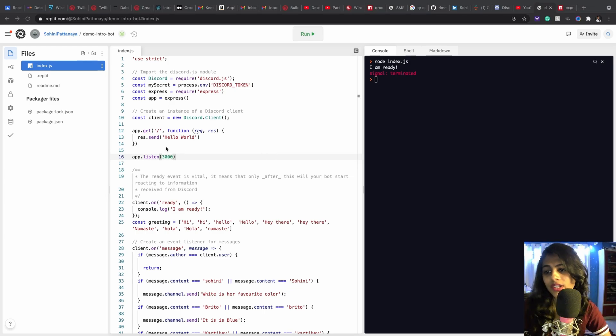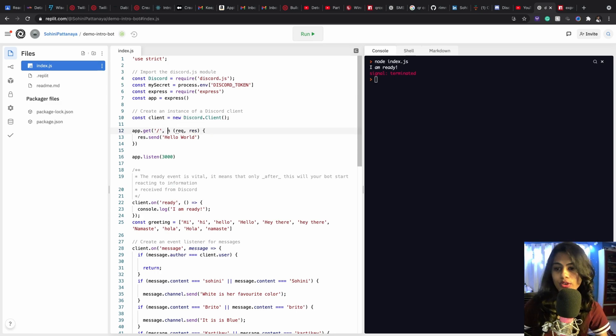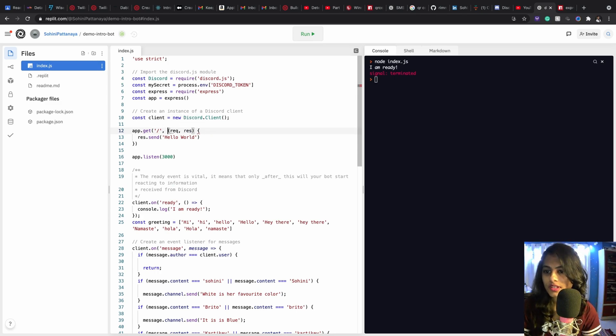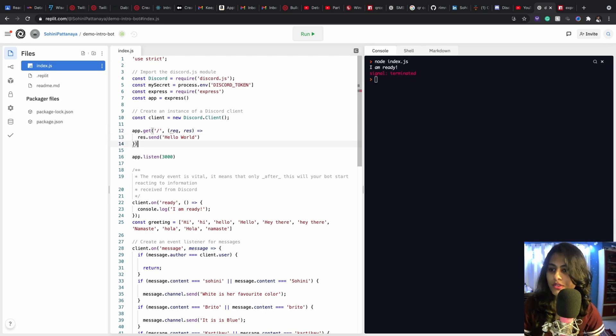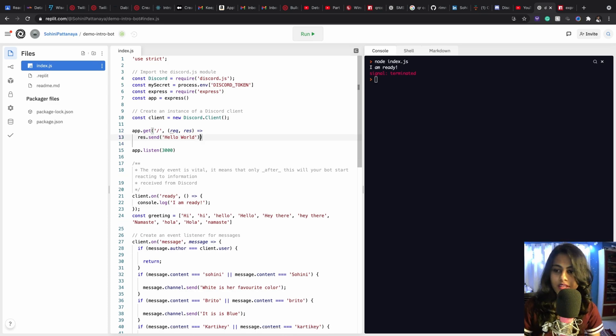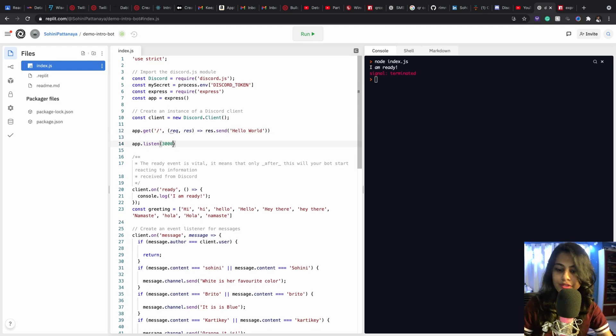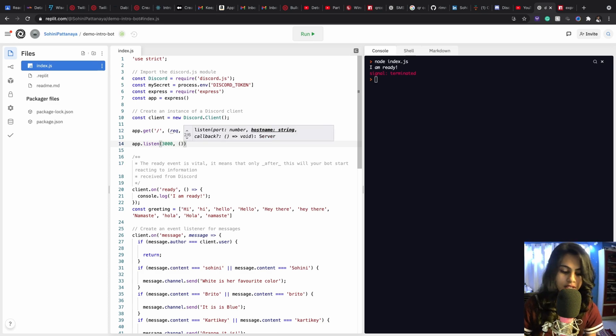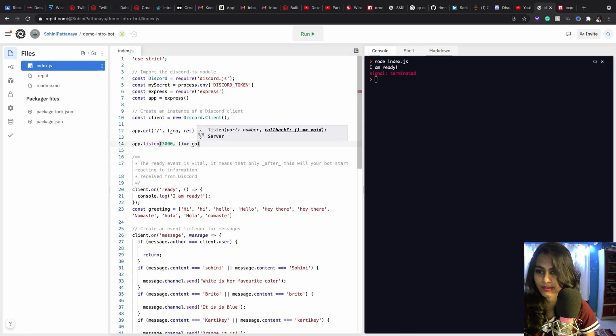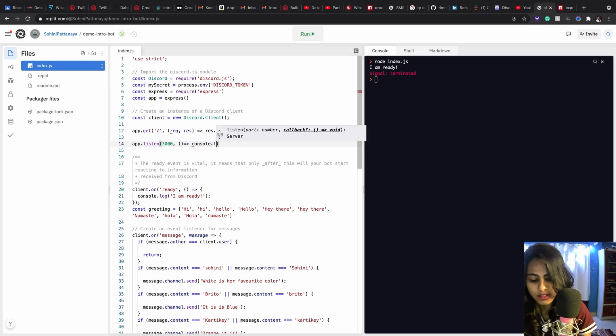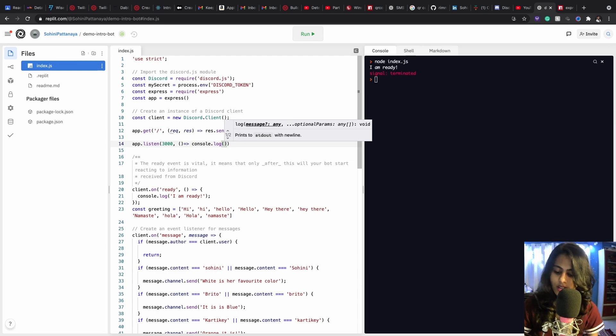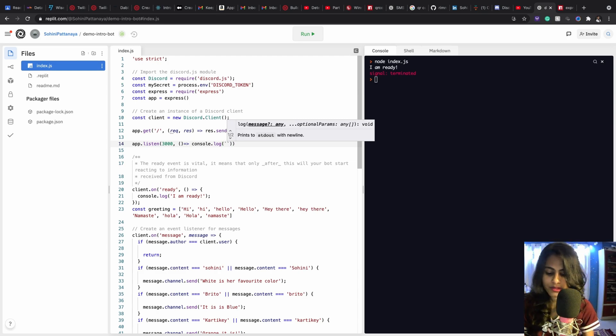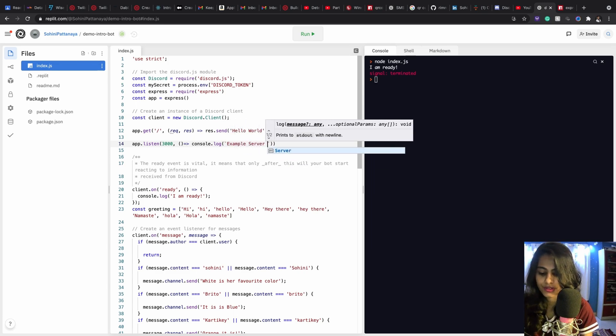Okay, so in here I'm gonna be making a couple of changes so that this works properly. Let's keep this the same, let's keep it short and simple. So this is the message that's gonna pop up in our server and in here I will log it as console.log. I'm gonna do a simple message that example server for intro bot.